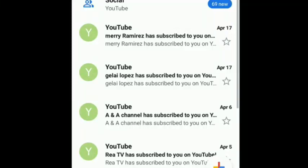Hello guys, in this video I will show you how to stop the YouTube notification from your email.